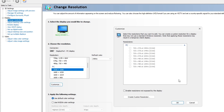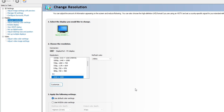We don't want any custom resolutions at the moment. Very important: this 'enable resolutions not exposed by the display' option — make sure that is unchecked and then hit OK. That is step one.